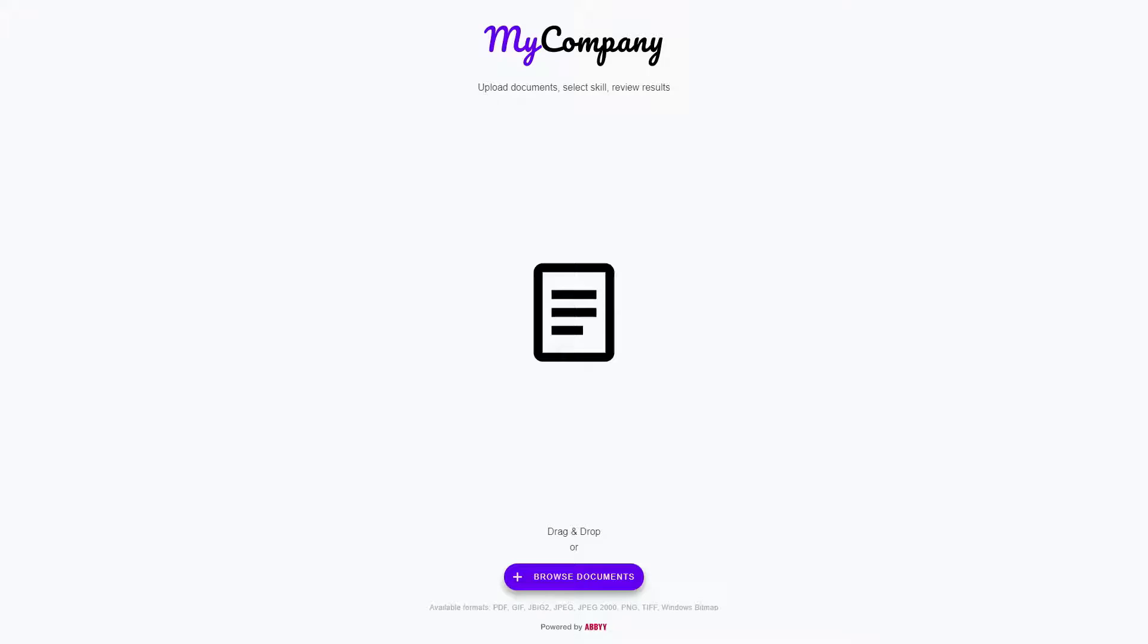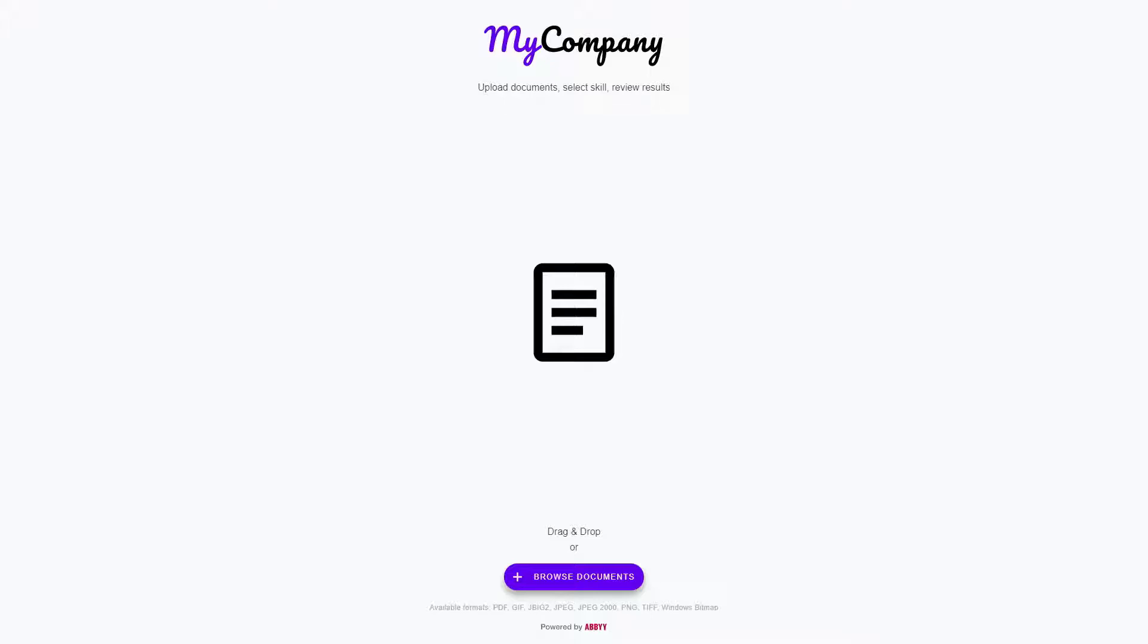This My Company demo web application can be used, as the name says, as a demo to play around with and test skills that are available in your Vantage account. But it can also be used as a reference to build your own web application since the source code will be published to GitHub and you can access the repository to download all the source code.